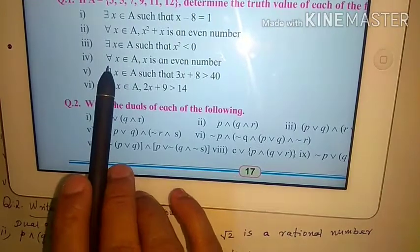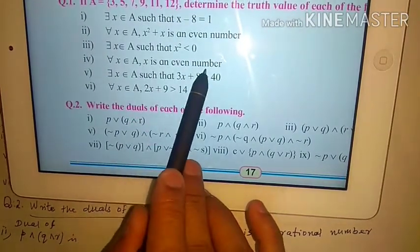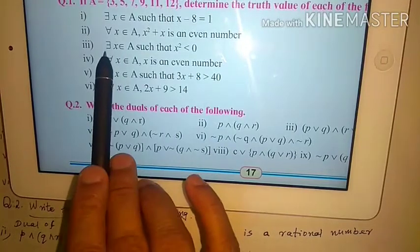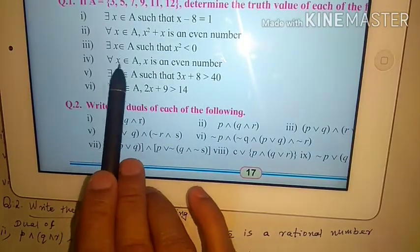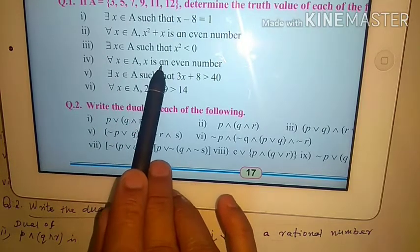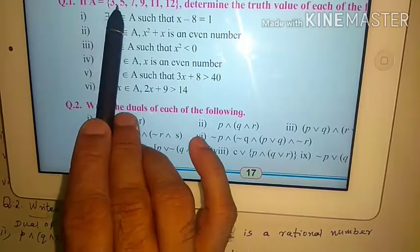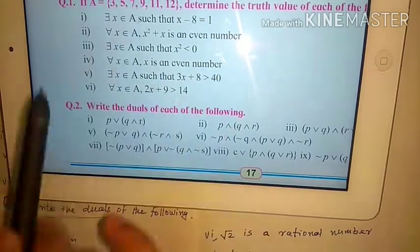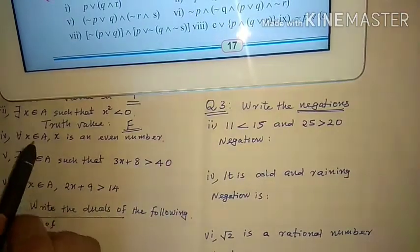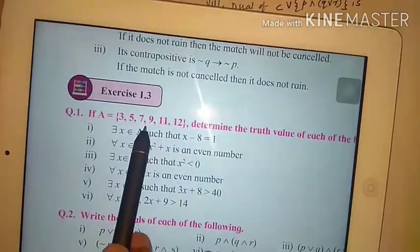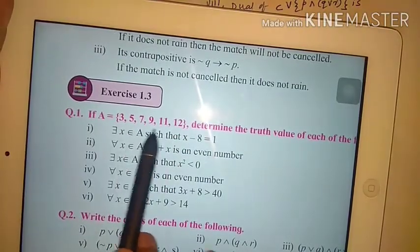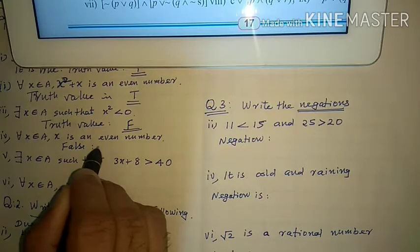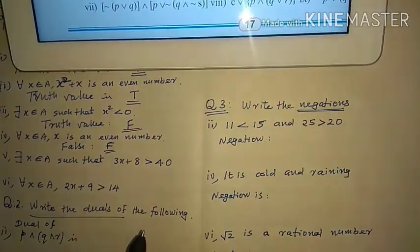Question number 4: for all x belongs to A, x is an even number. The elements 3, 5, 7, 9, 11 are not even numbers — these are odd numbers. For the statement 'for all x' to be true, every element must satisfy the condition, but they don't. So it is false. Truth value is F.